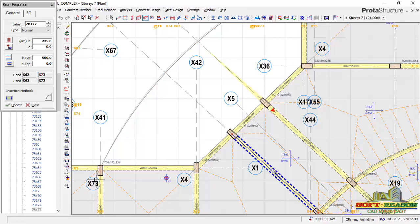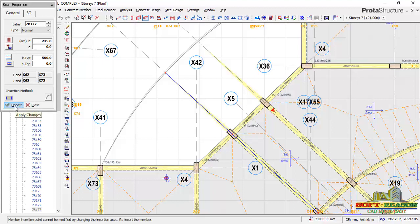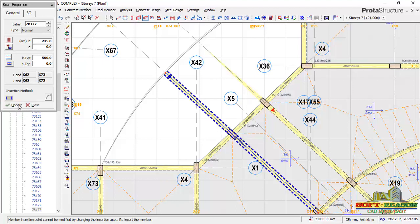Once I select that, you can see the changes right away. Originally here was X4, now it has changed to X73. To make that change effective, you just need to click on the update. Once updated, you can see the beam has been extended through this column on grid line X4 to grid line X73.